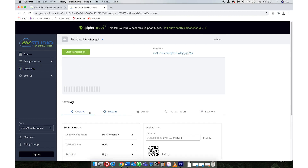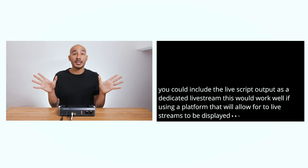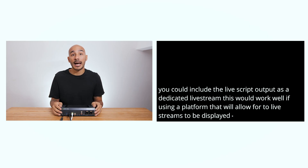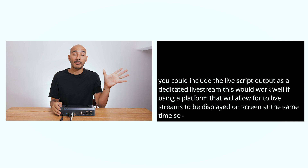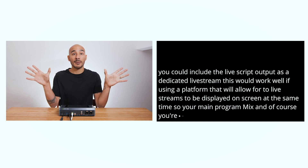For live streaming applications, you could encode the LiveScript's output as a dedicated live stream. This would work well if using a platform that allows two live streams to be displayed on screen at the same time — your main program, your video mix, and then your transcribed live stream.